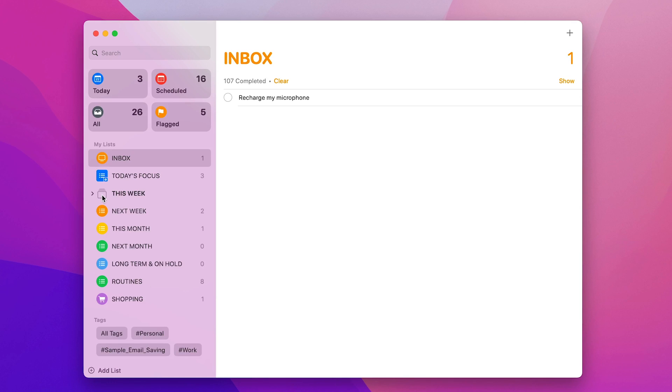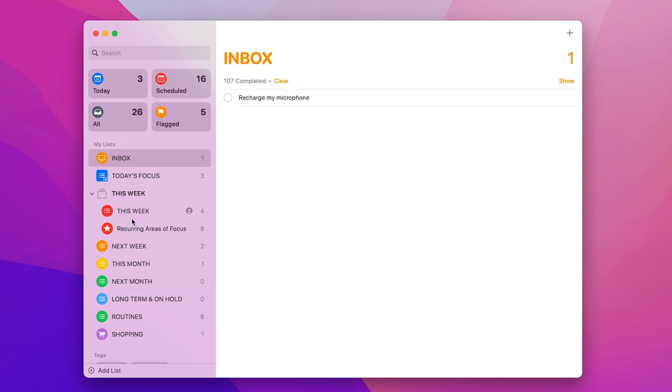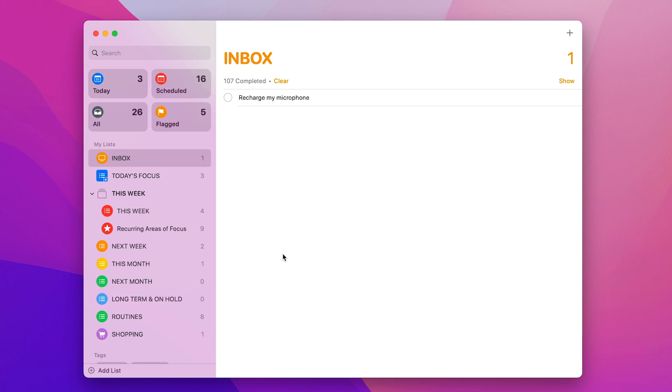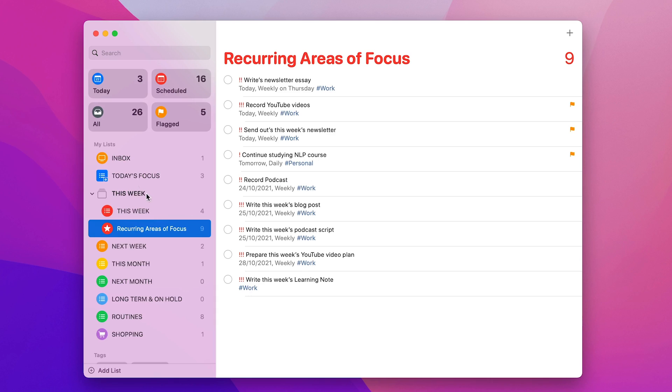This is a group of lists together. So if I open it up, I've got my This Week. So these are the tasks that I want to complete this week and my recurring areas of focus, which are the things that come up every day or every week or every month that just need doing that are part of my areas of focus. Now that's a little bit advanced for what we're going to talk about today, but those of you who followed my channel for a while know about the recurring areas of focus. You know how important they are and they need to be recurring on a regular basis. So inside there you'll see that I've got Write Newsletter Essay comes up weekly on a Thursday. Record my YouTube videos comes weekly on a Friday, which I'm recording this, and so on. So that's that particular list.